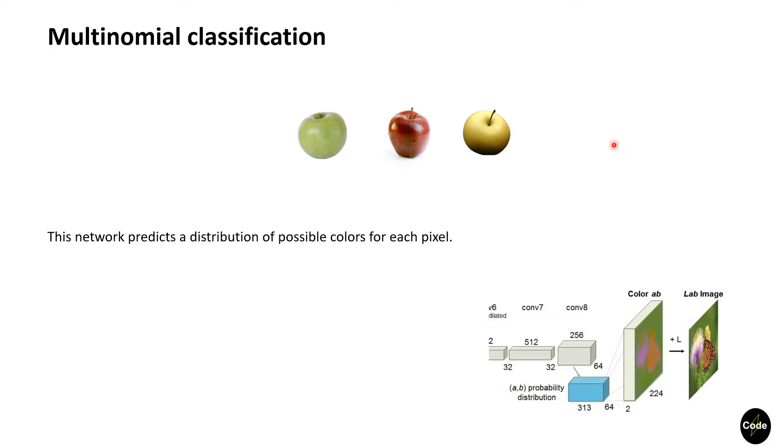But this paper allowed several possible colors for an object. For example, an apple can be red, green, or yellow. In other words, color prediction is multimodal, therefore the problem is multinomial classification.